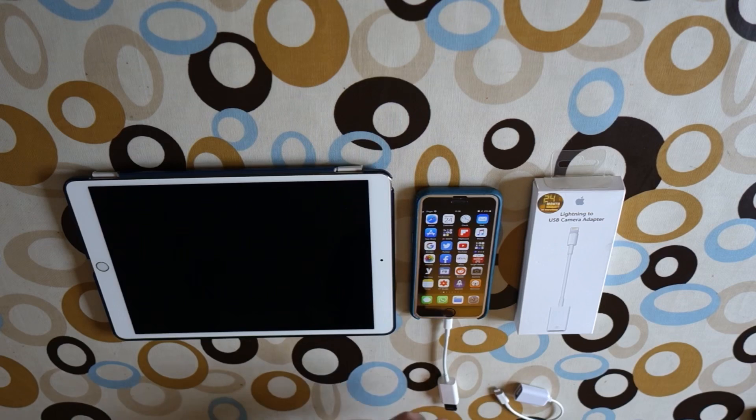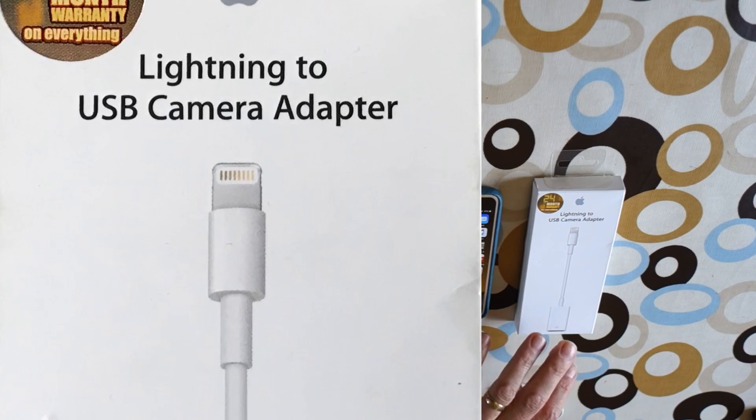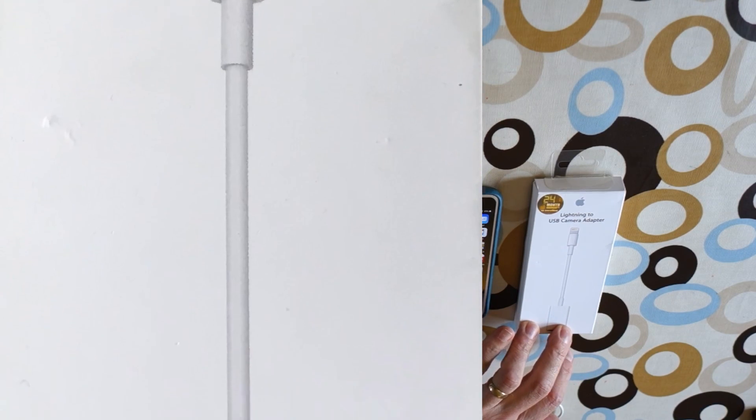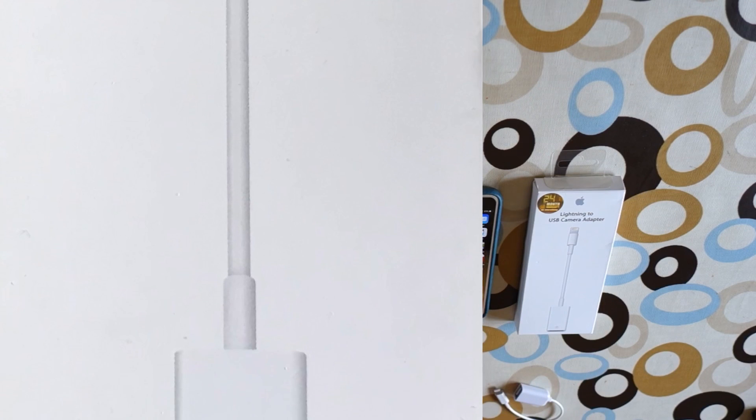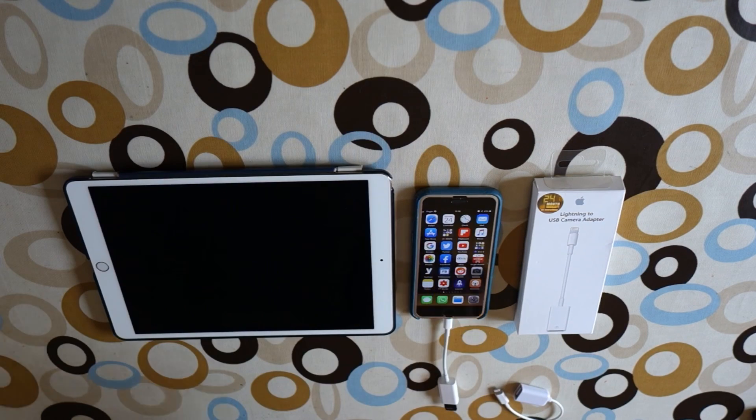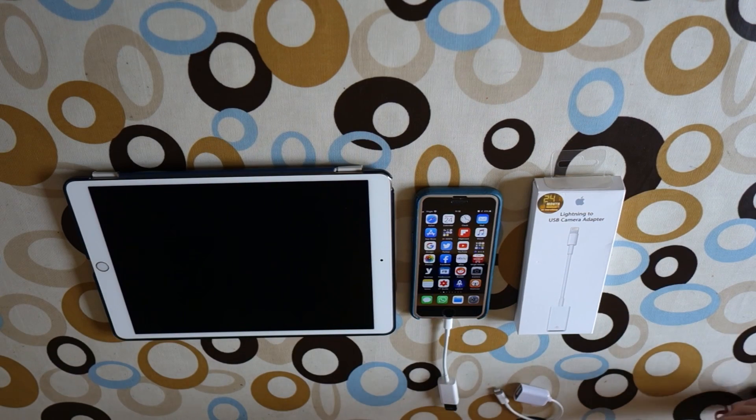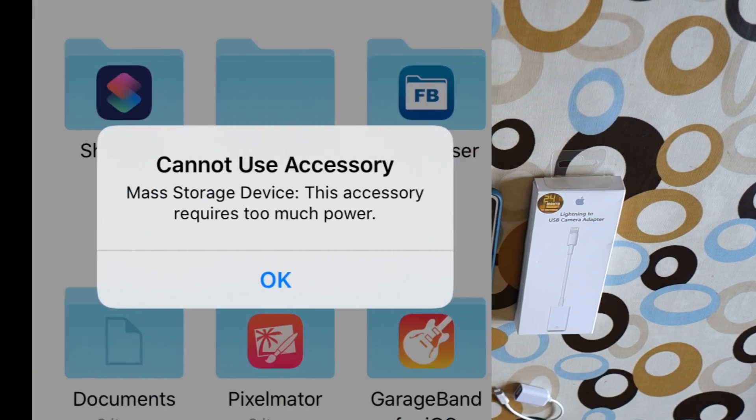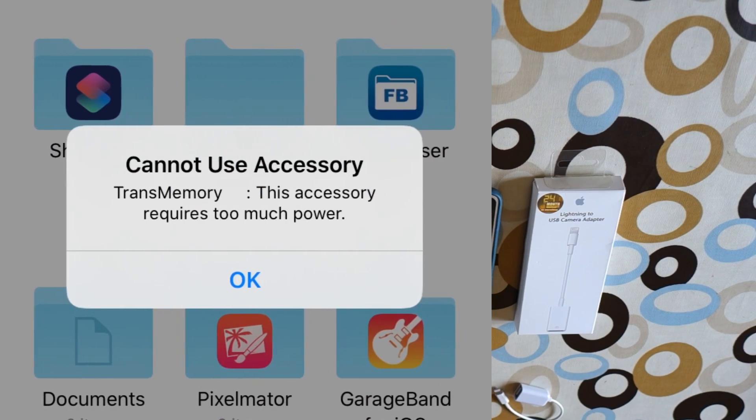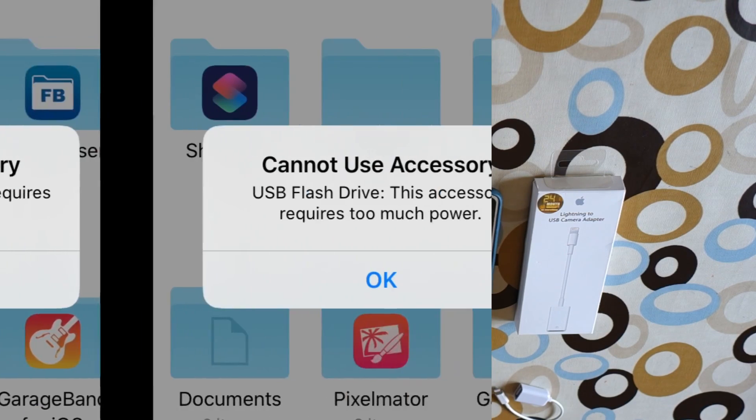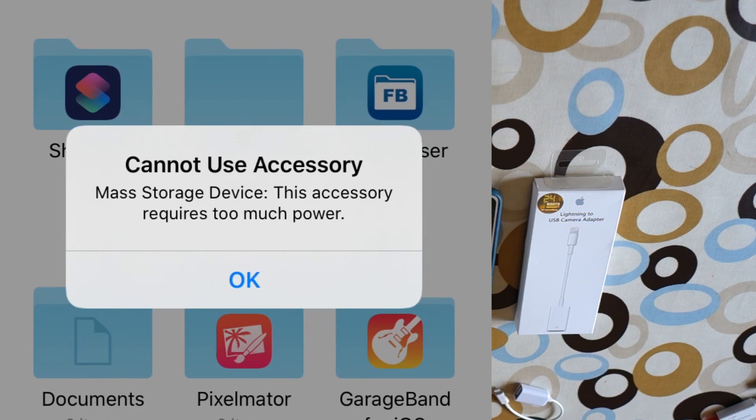If you've got one of these Lightning to USB camera adapters, you may have found you can't do much with it because pretty much everything requires extra power. I tried every single USB I've got, probably 15 to 20 USBs, and none of them worked. They all required too much power.